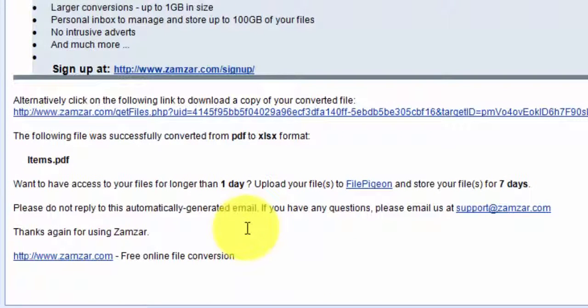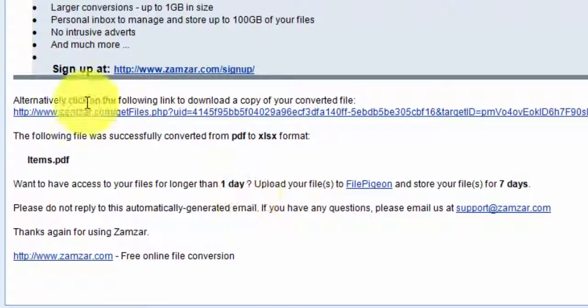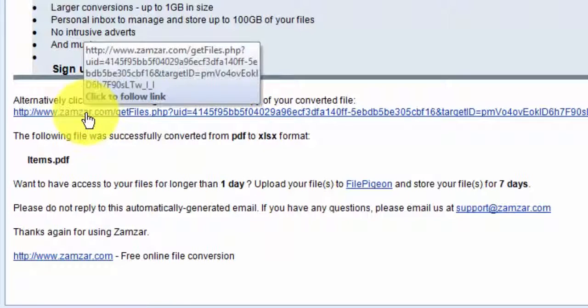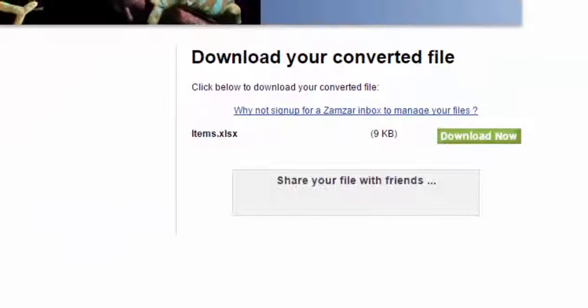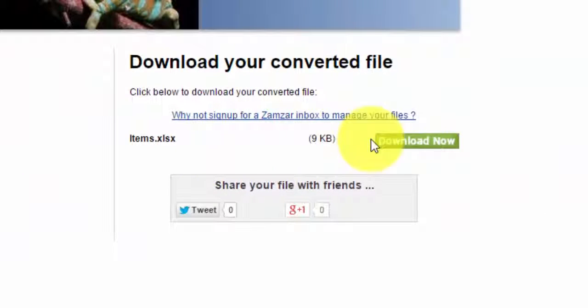My file has already been converted, so I'm going to click this link here, which will allow me to download it.